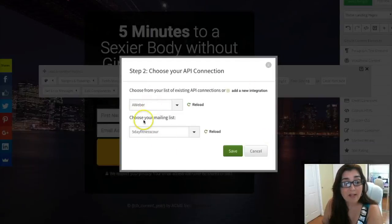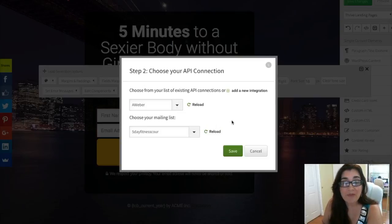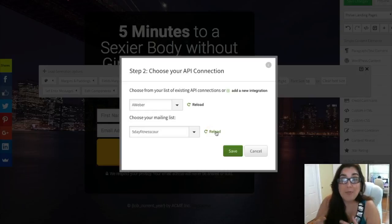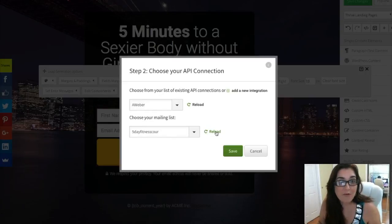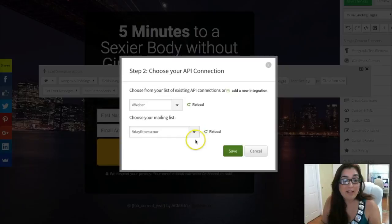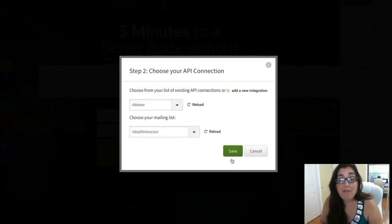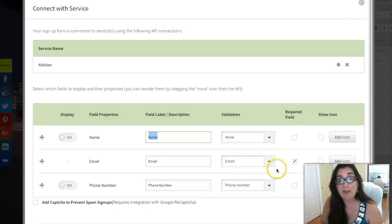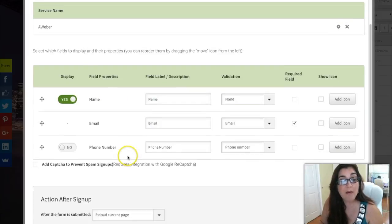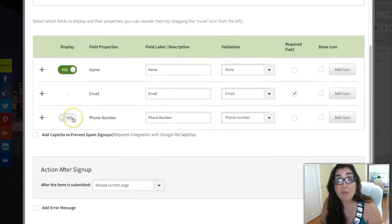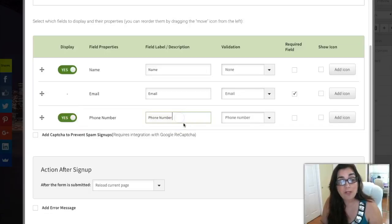You can see it's already connected to my AWeber — it already knows. If you add a new list for this particular lead capture page, all you do is click 'Reload' so it recalibrates and recognizes your new list. Then you select the list — I have multiple lists here — and click Save. Now this is going to create the lead capture form. You can display name and email fields, and collect the phone number if you want — it's totally up to you.